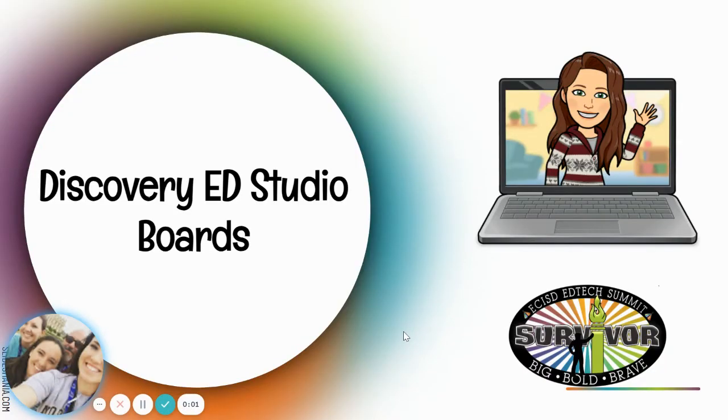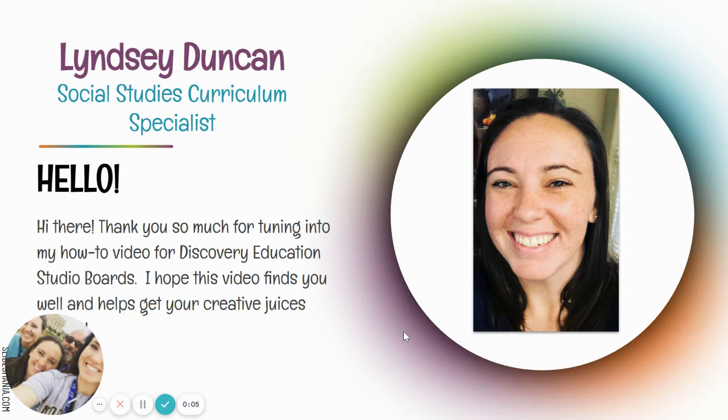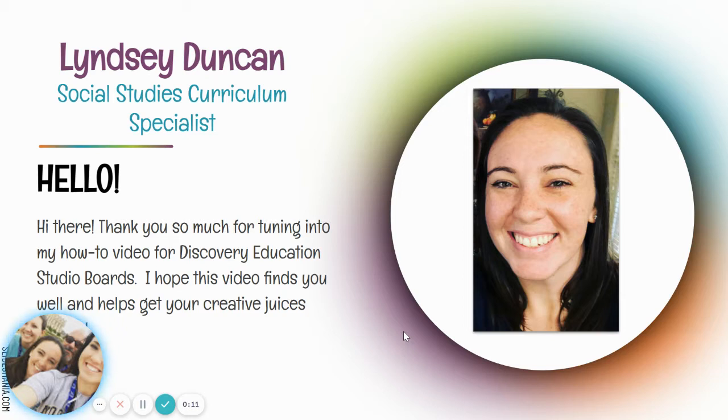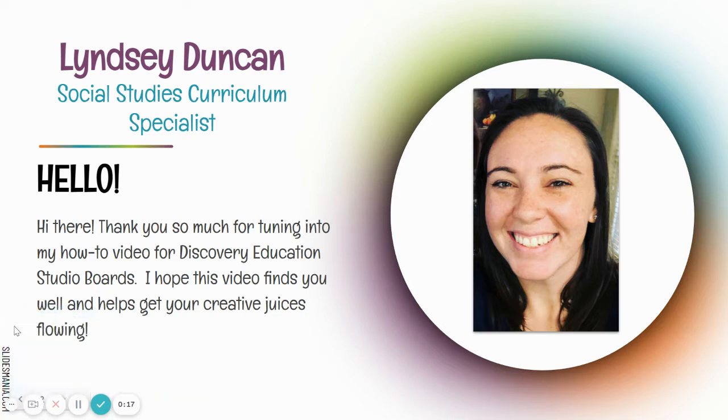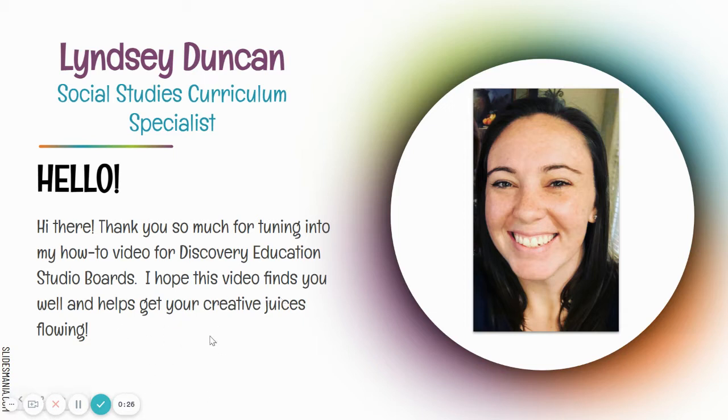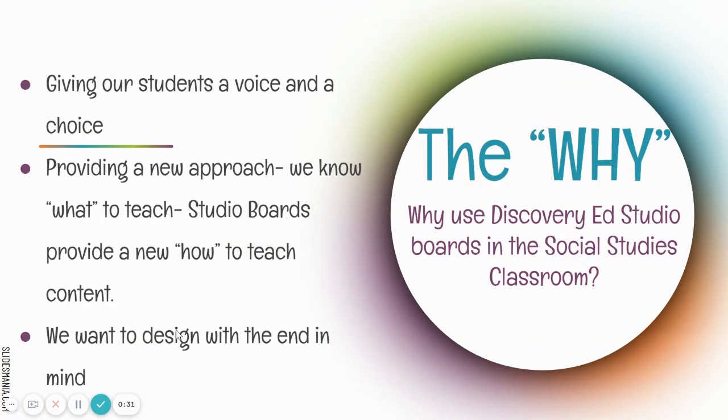Welcome to my Discovery Ed Studio boards how-to video. My name is Lindsay Duncan. I'm a social studies curriculum specialist here in the district. I'm very excited to show you these Discovery Ed boards. We've used them in our classrooms and they have been proven to be a pretty awesome tool. I hope that this finds you well and gets those creative juices flowing. So let's go ahead and get started with the why.